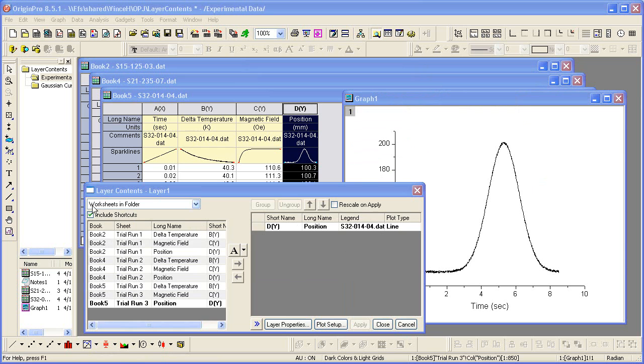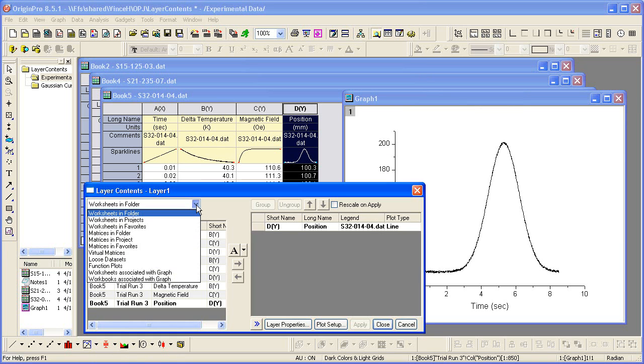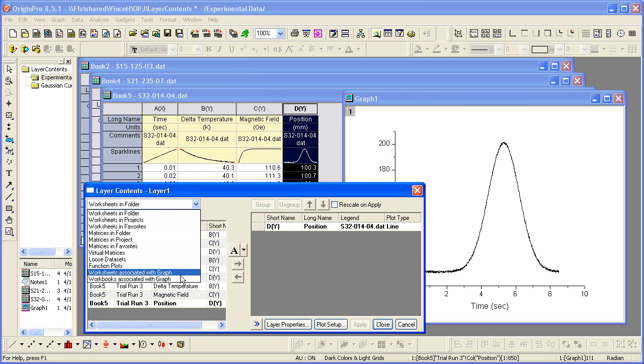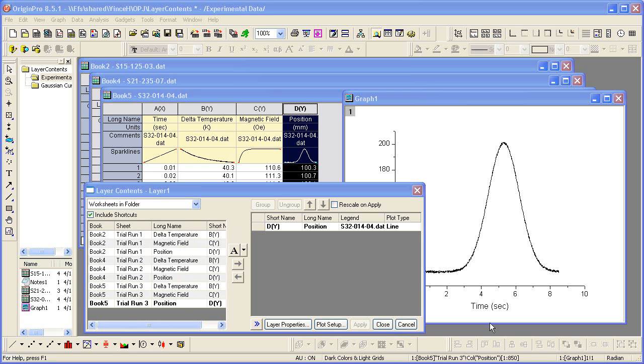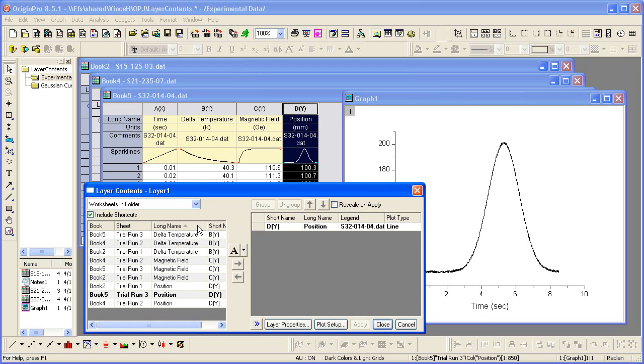In this case, I have worksheets and folders selected, but I can select from many other subsets in the drop-down list. Notice that I may sort the available data by any of the columns shown in the left panel. In this case, I will sort by long name so that I can see comparable datasets next to one another by name.